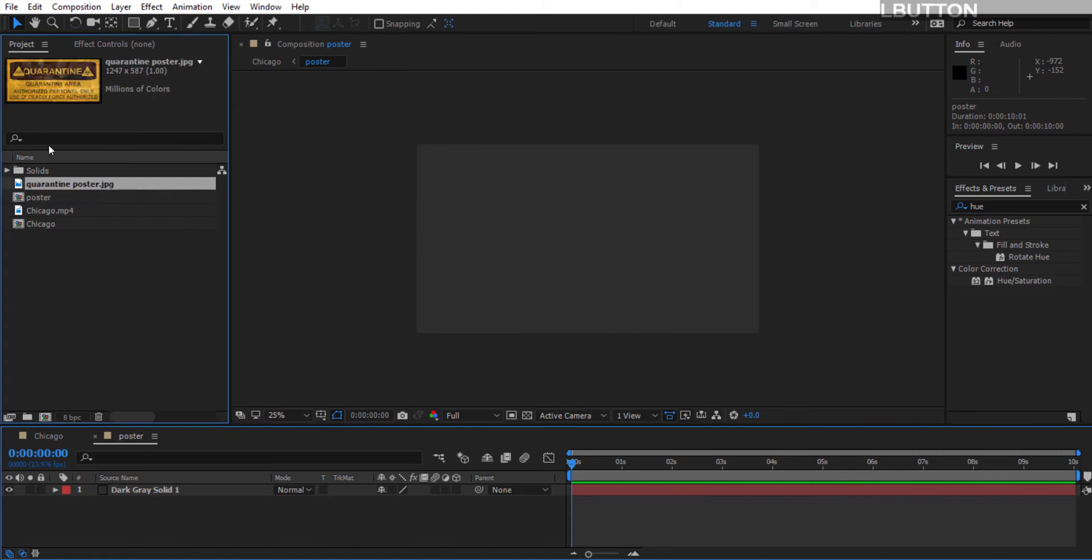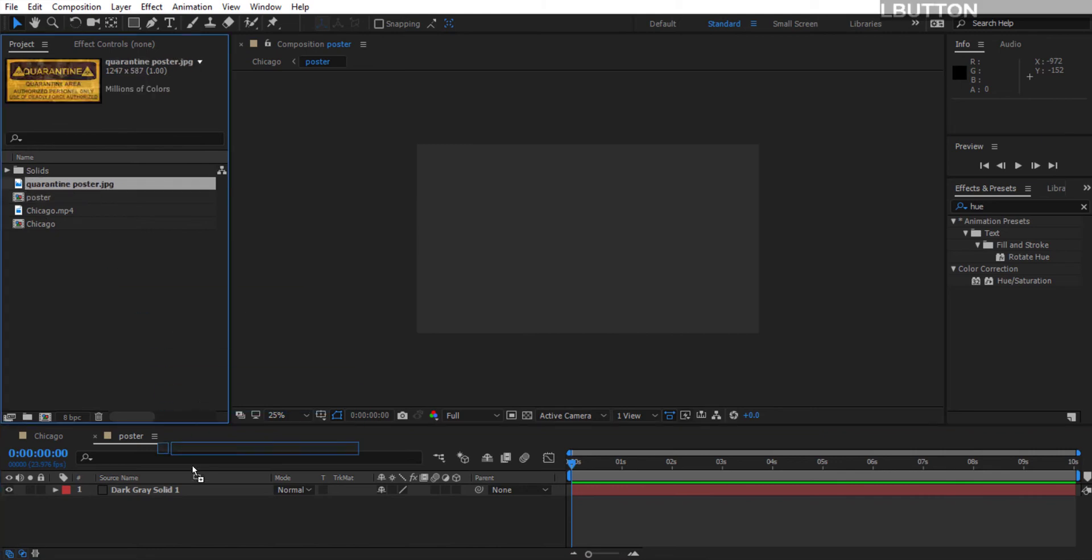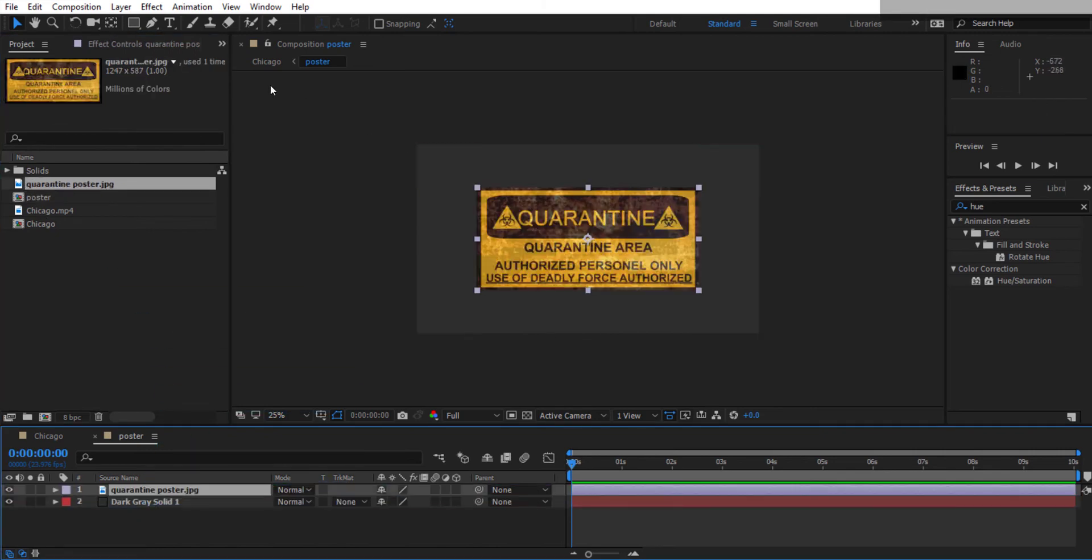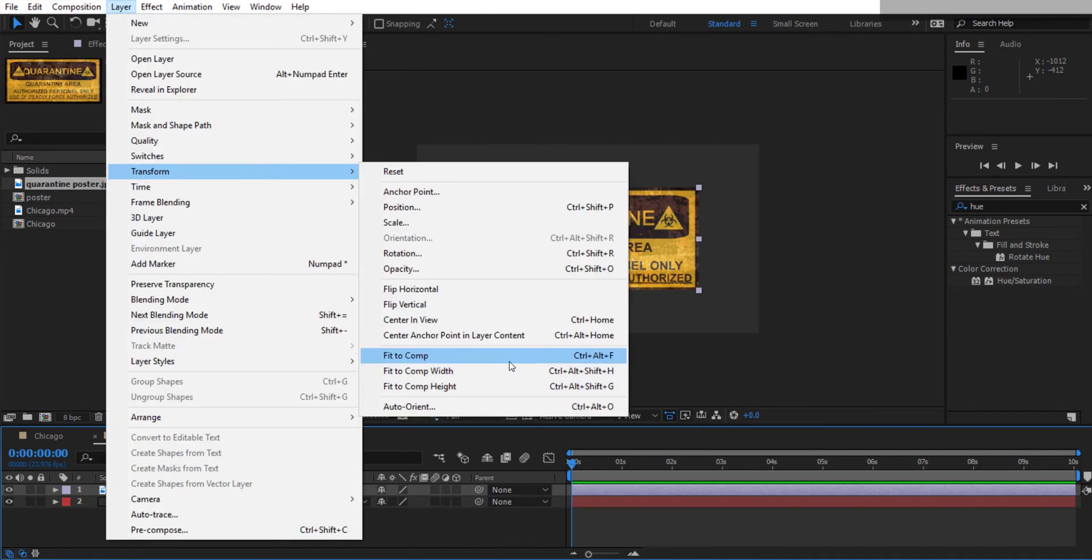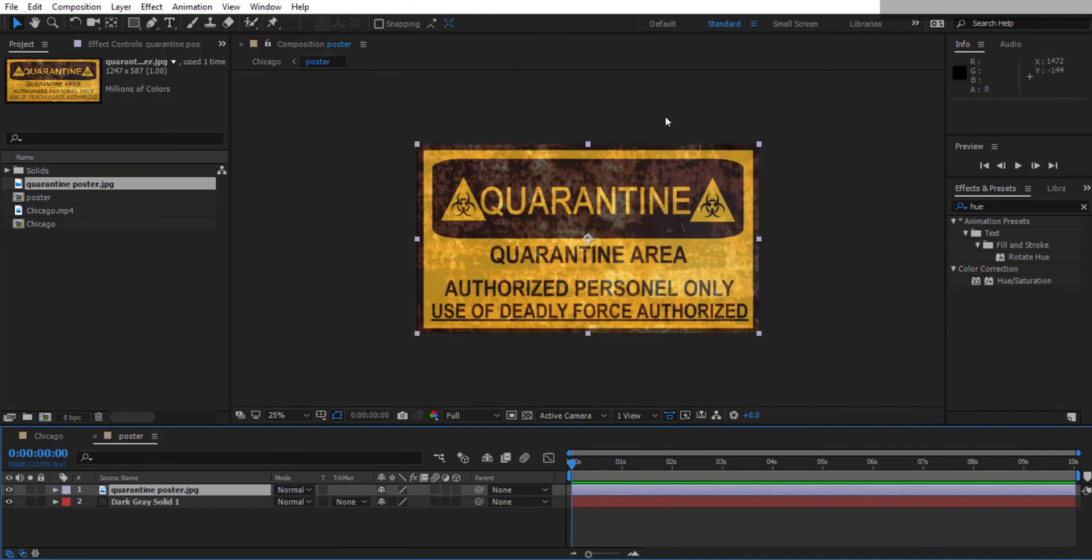Now we can drag in our quarantine poster just above it here and go to Layer Transform Fit to Comp and it will stretch it to match the exact size of this comp here.